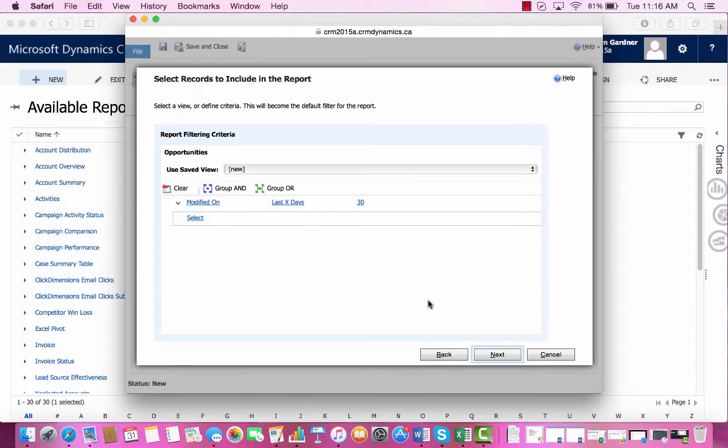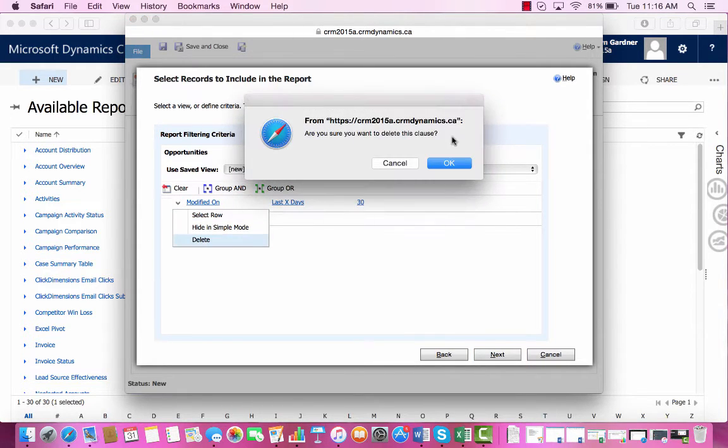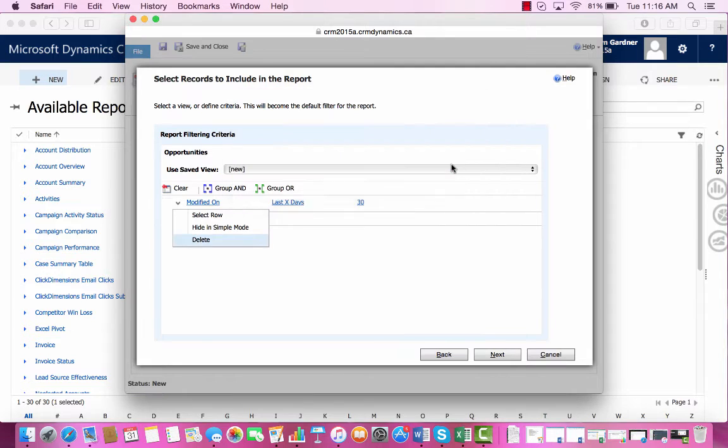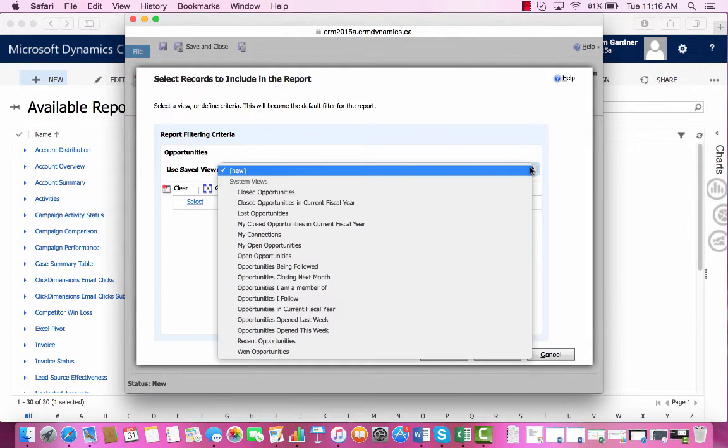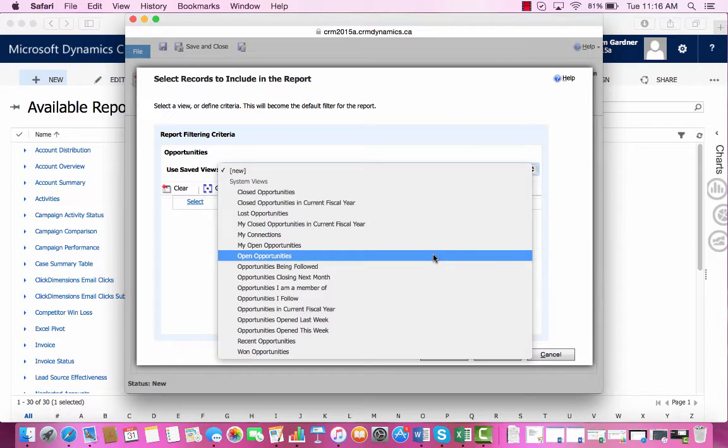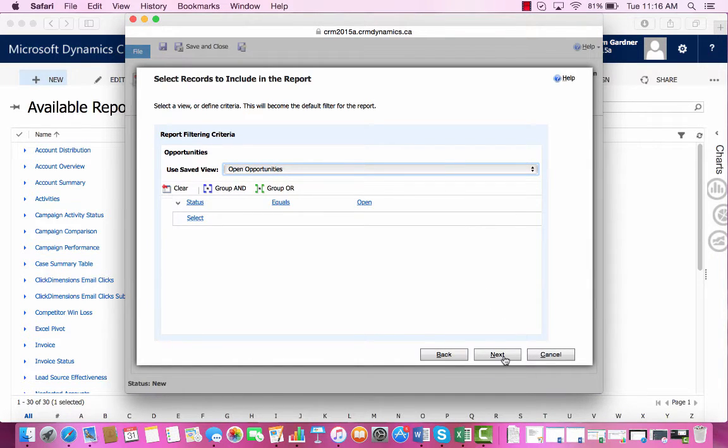So for filtering the data that we want visible, we'll delete this filter. And then we'll use one of our saved views, which will be Open Opportunities. And then we're ready to press Next.